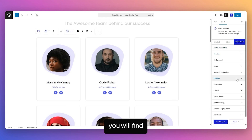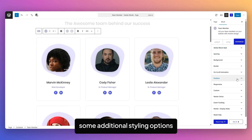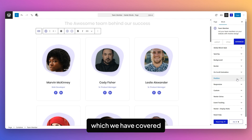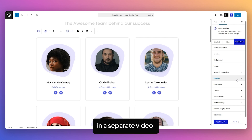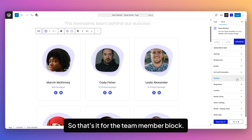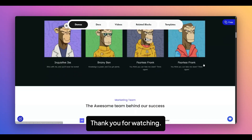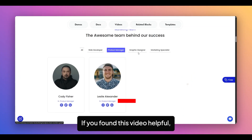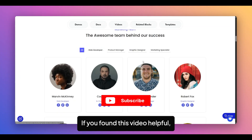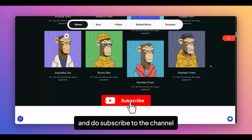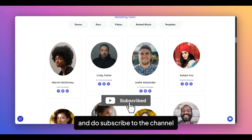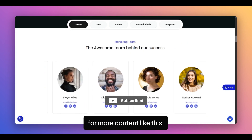In the Advanced Tab, you will find some additional styling options to style the container of this block, which we have covered in a separate video. That's it for the Team Member Block. Thank you for watching. If you found this video helpful, give it a like and subscribe to the channel for more content like this.